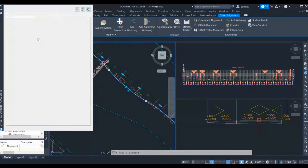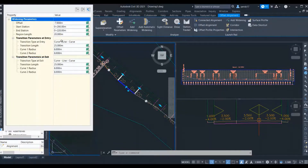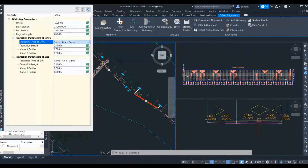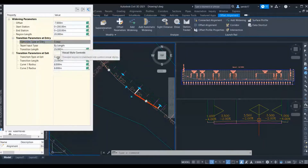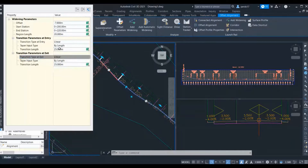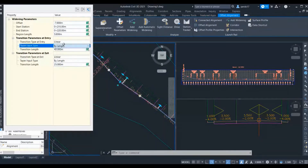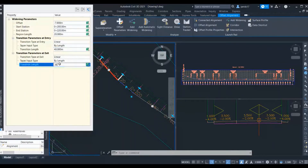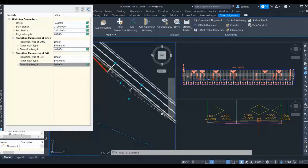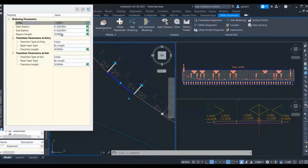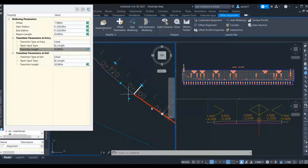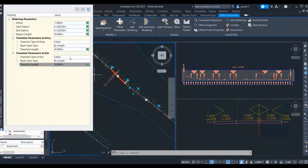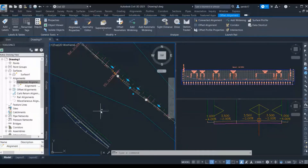By default there is entry and exit taper with a curve. I don't want a curved taper — I want a linear taper here. So I will select linear taper for both entry and exit. My entry taper is 40 meters in length; I can provide a ratio as well, but in this case I am providing length. Whenever I change the entry parameter it will change the widening parameter, so I have to provide the range again — starting from 200 to 220. For the exit it is 30 meters. You can see my offset is 7 meters, the length is 20 meters, entry taper is 40 meters, and exit taper is 30 meters. My alignment has been widened as per the bus bay requirement.